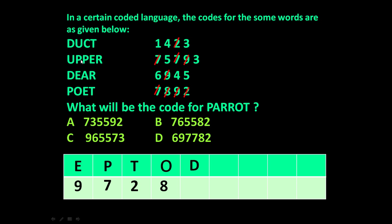Next, let us take the letter D. D is common in 'duct' and 'deer'. Looking at their codes — 6945 and 1423 — 4 is common. So the code for D will be 4.